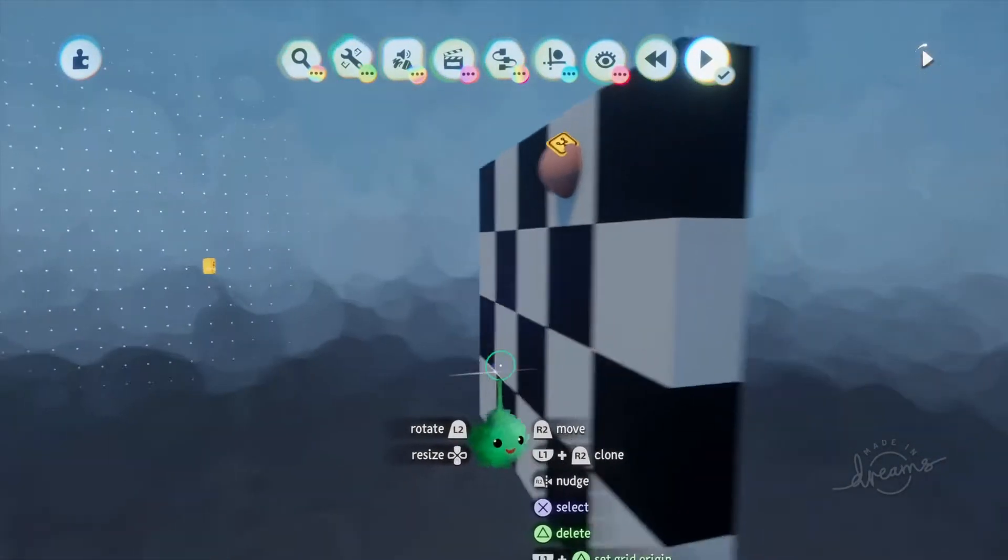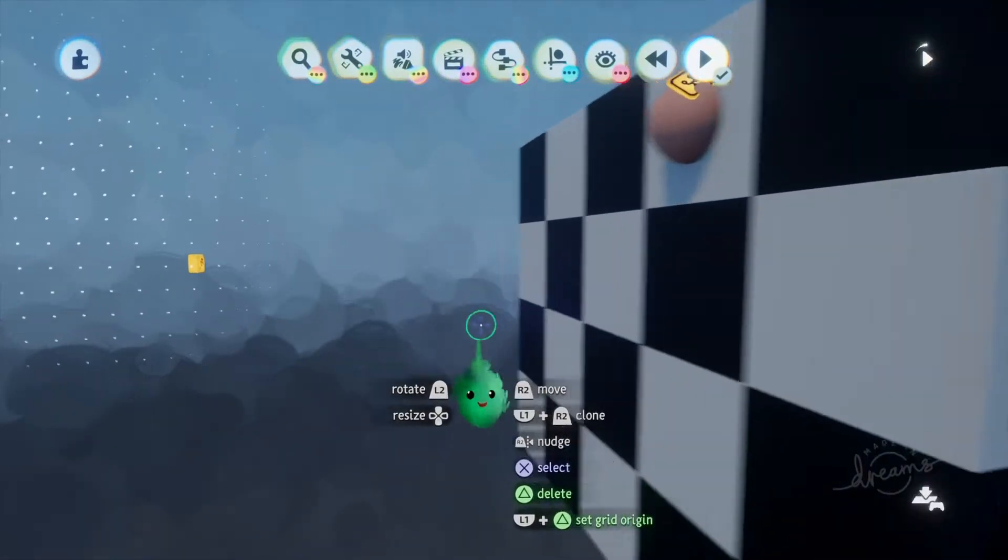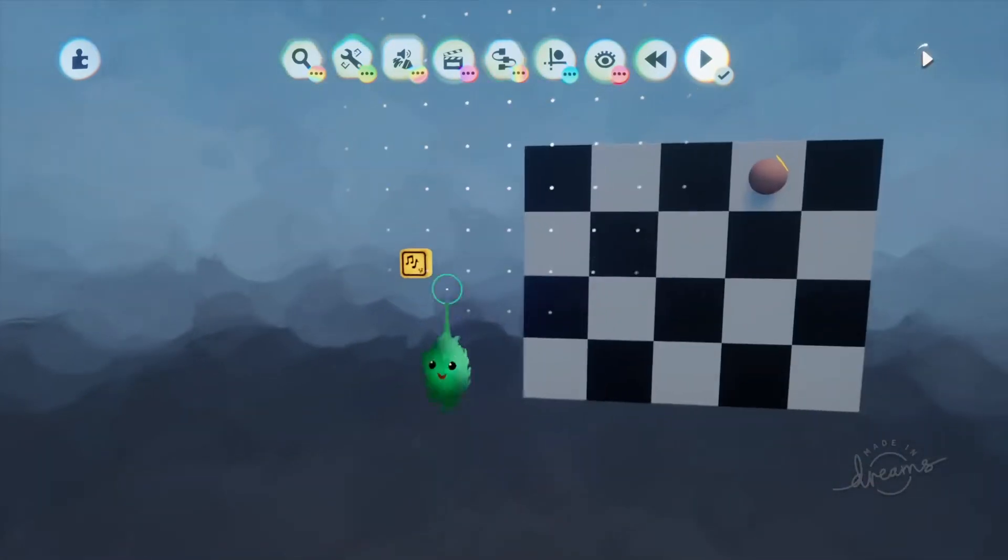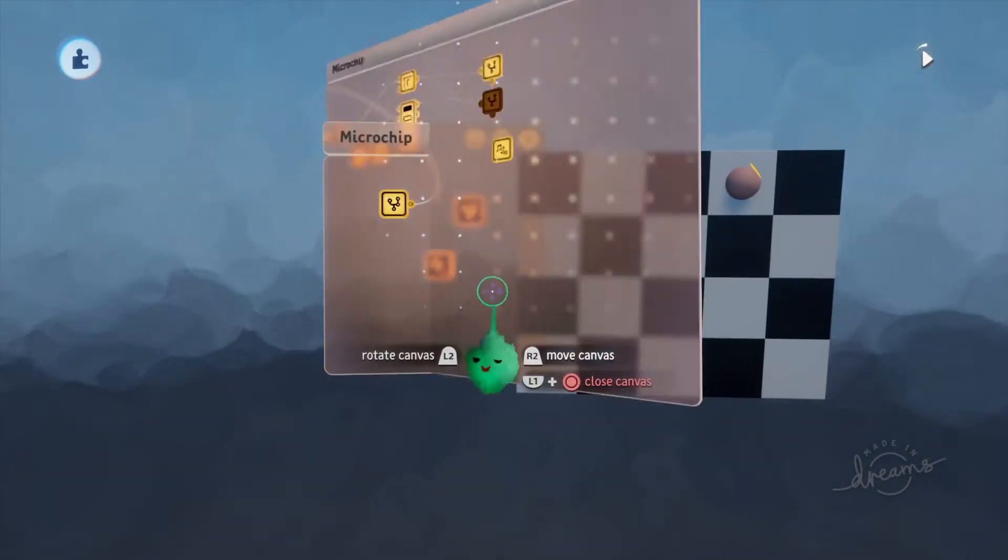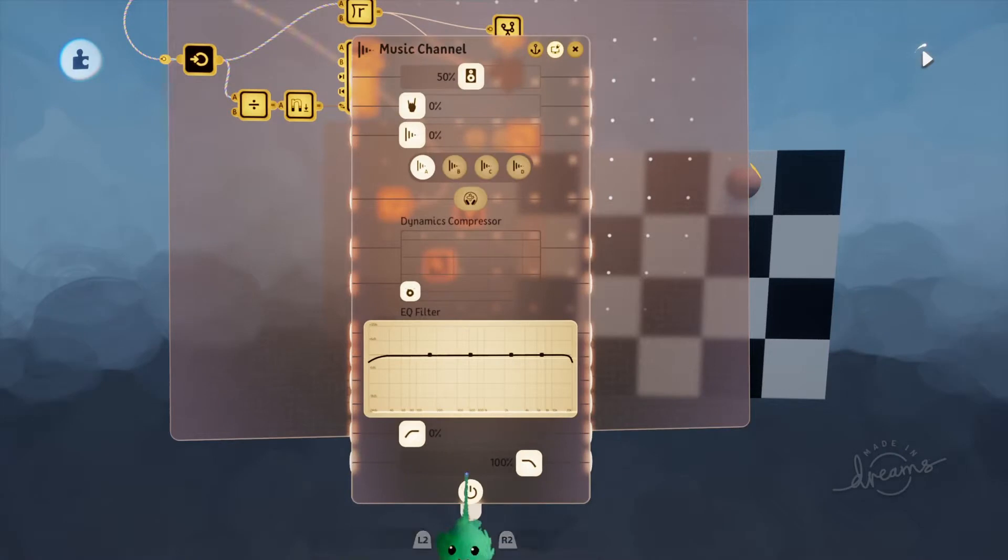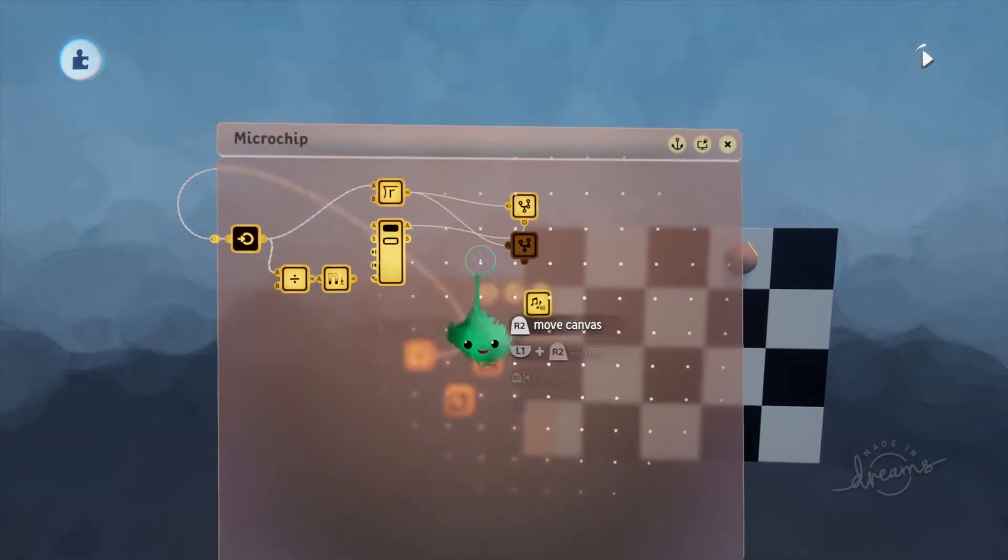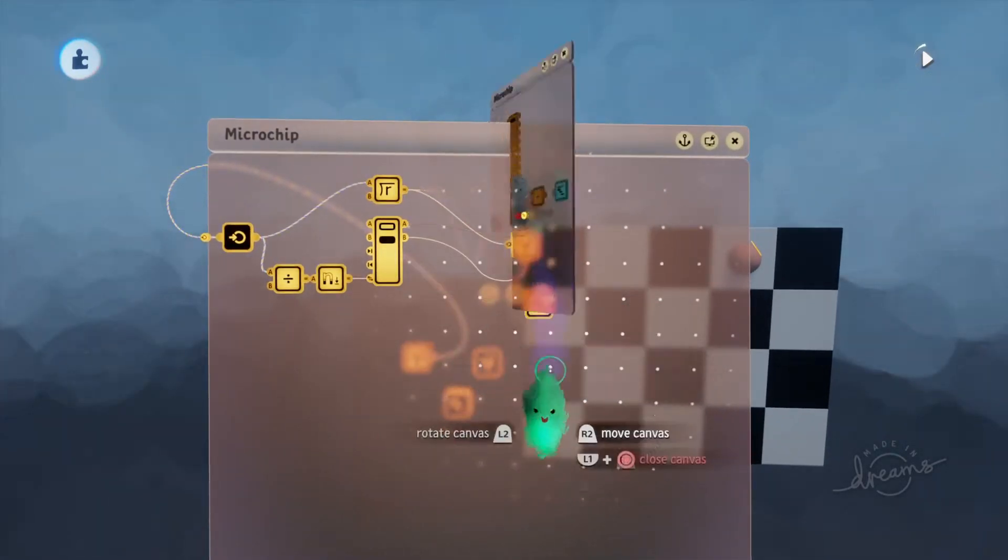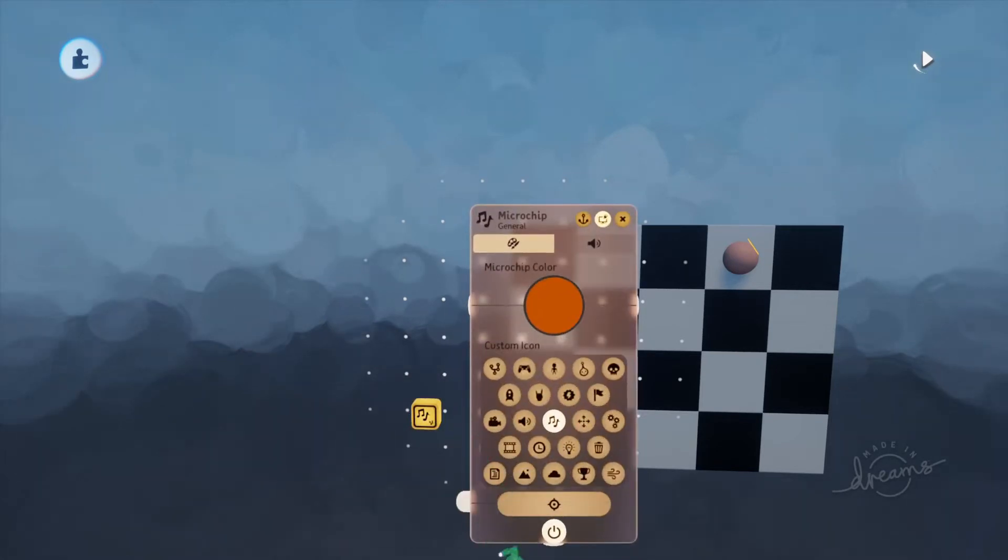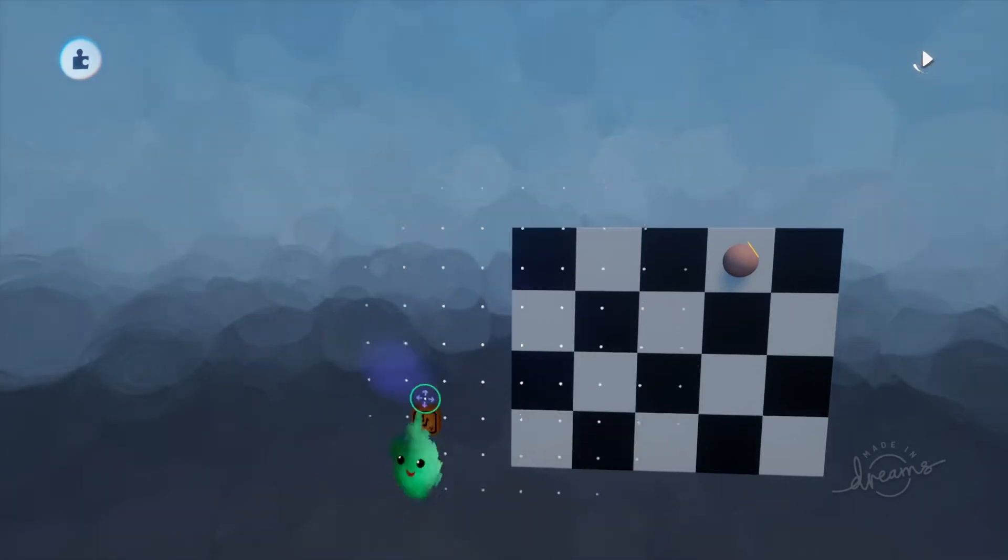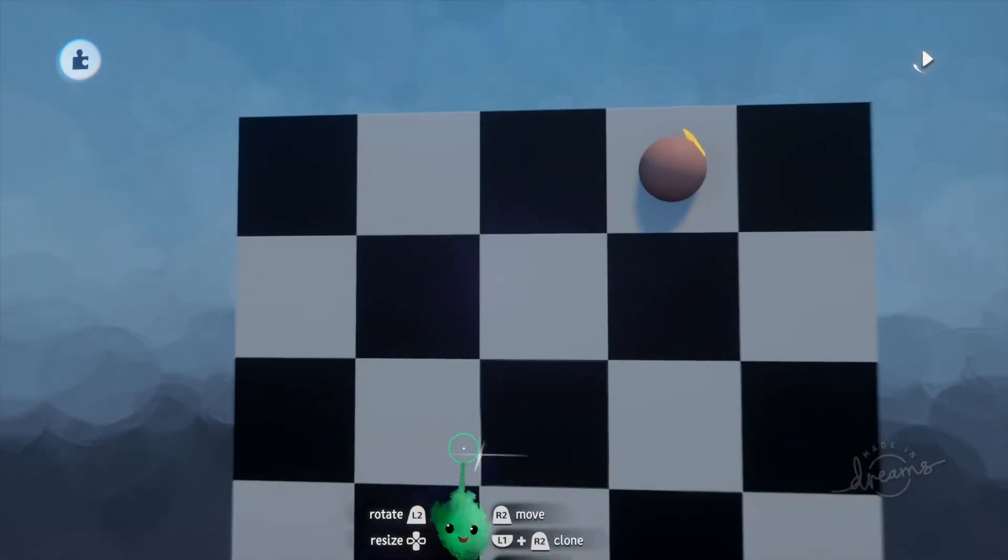So this is what this looks like. It's fairly simple. Let me turn this music off. If you're interested in what this music is, it's generated. If you want to know how I did that, go ahead and leave a comment and I'll do a video on it.